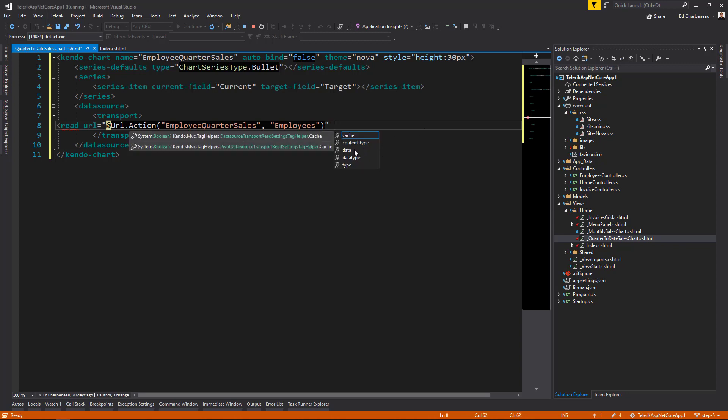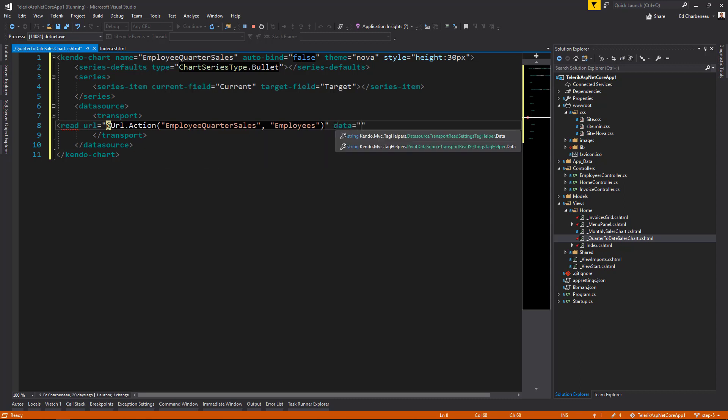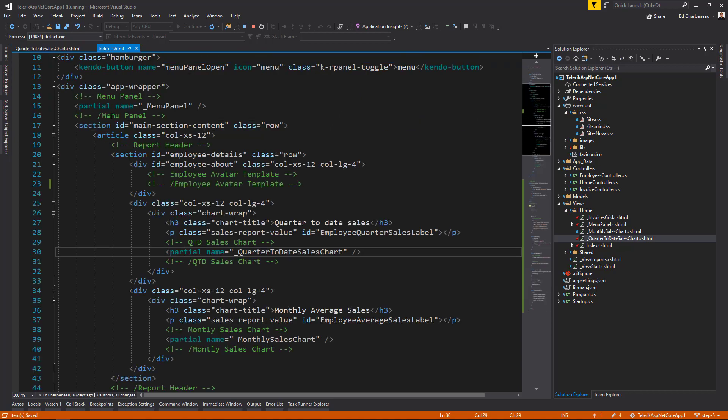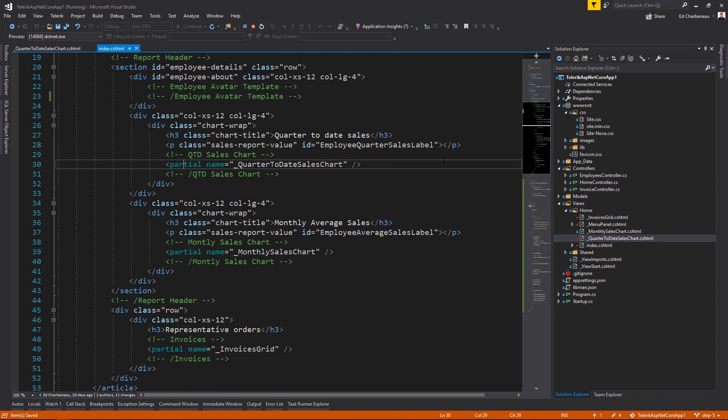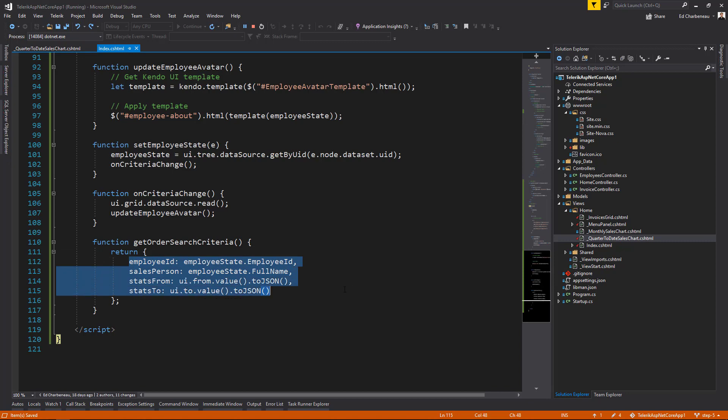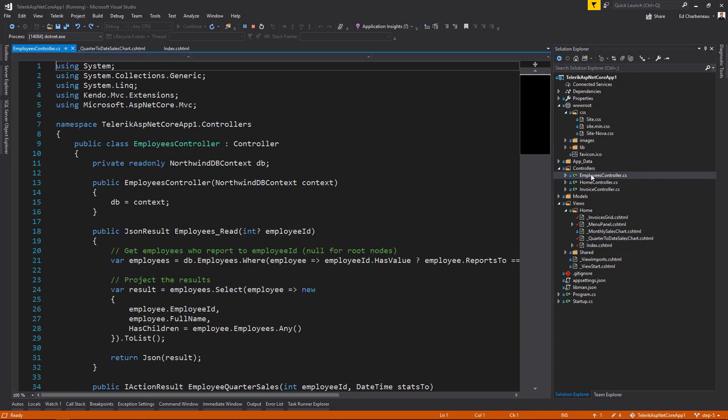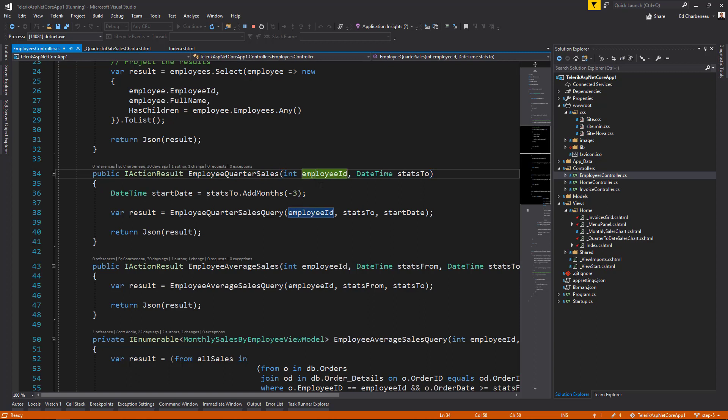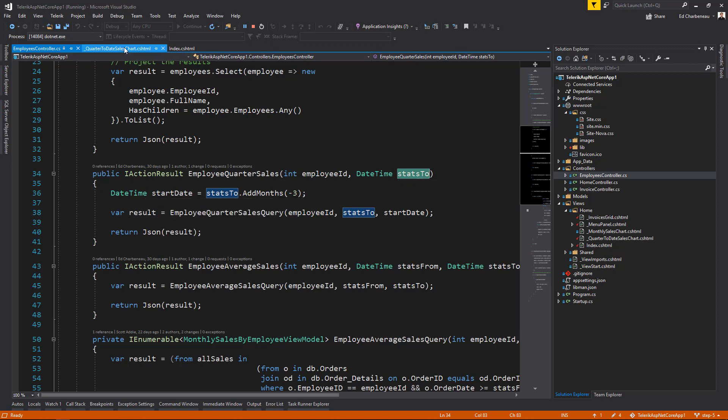We also need to set up some custom data to come back across the wire. So when we call read action, we actually want to send data from our application that has custom data in it. And we're going to call a function called get order search criteria. So when we call get order search criteria, let's look at our index page and scroll to our JavaScript code. We're just returning an object that has the state of our application in it. And this will go to our employees controller and get bound against the employee quarter sales action. So this is where we will get our employee ID and our start from date on our query for the chart data.